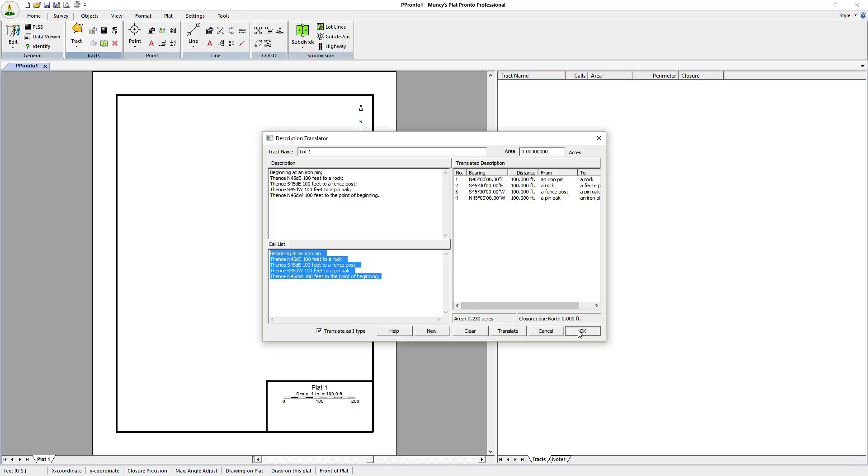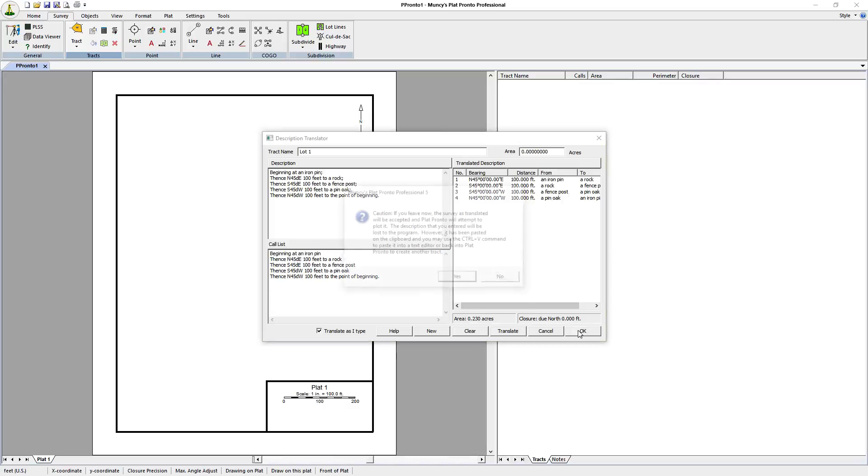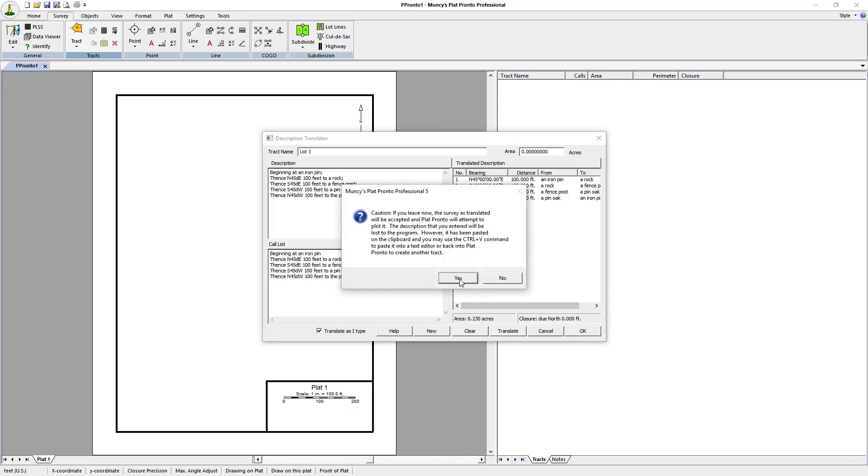We click on OK and it will plot the deed. It will give you a warning here and it has to do with not being able to go back. If you click on No here, you can actually copy your description and paste it back in if something doesn't go right or doesn't look right to you. We're just going to say yes because we think it's a very good description here and it's been translated properly.